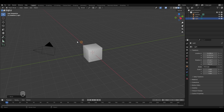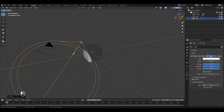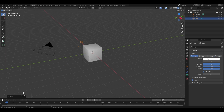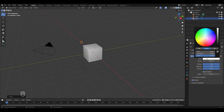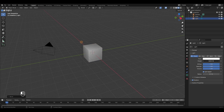We can change the color or the type of this light by going to the object data properties. With the light selected, click on the bulb or light icon. Here you have four types of lights: point light, sunlight, spotlight, and area light. You can change the color of your light using the color option, and the power option is used to increase or decrease the intensity of the light.